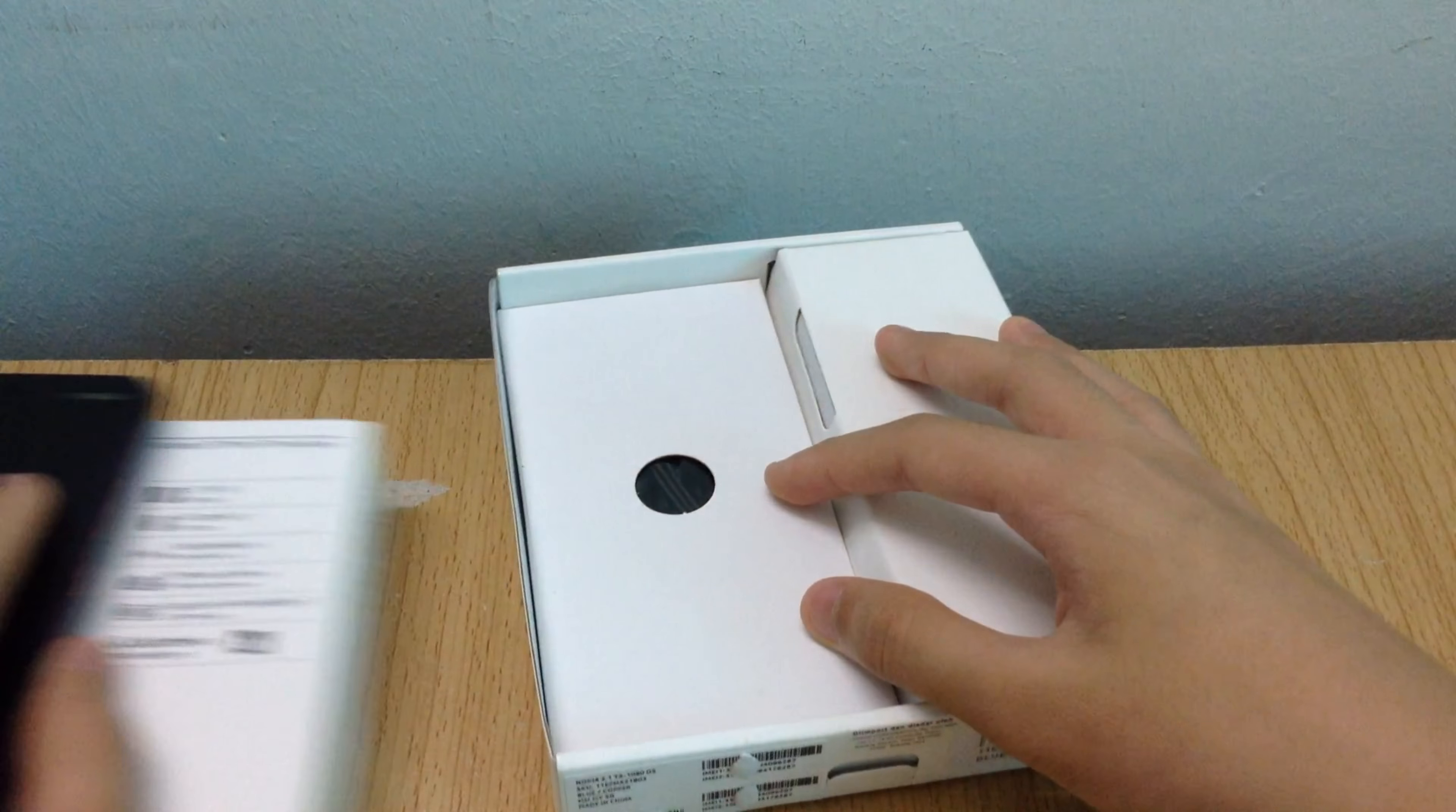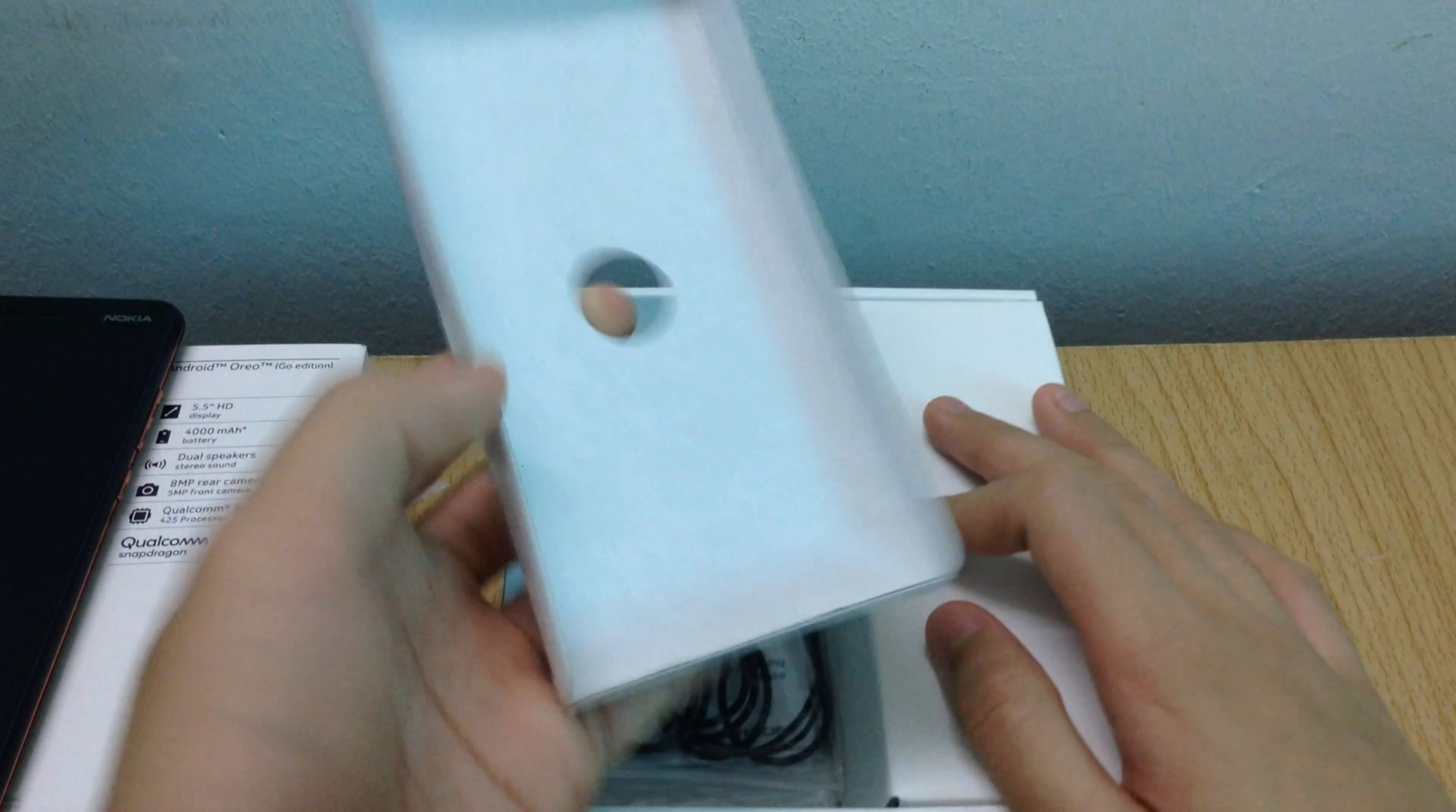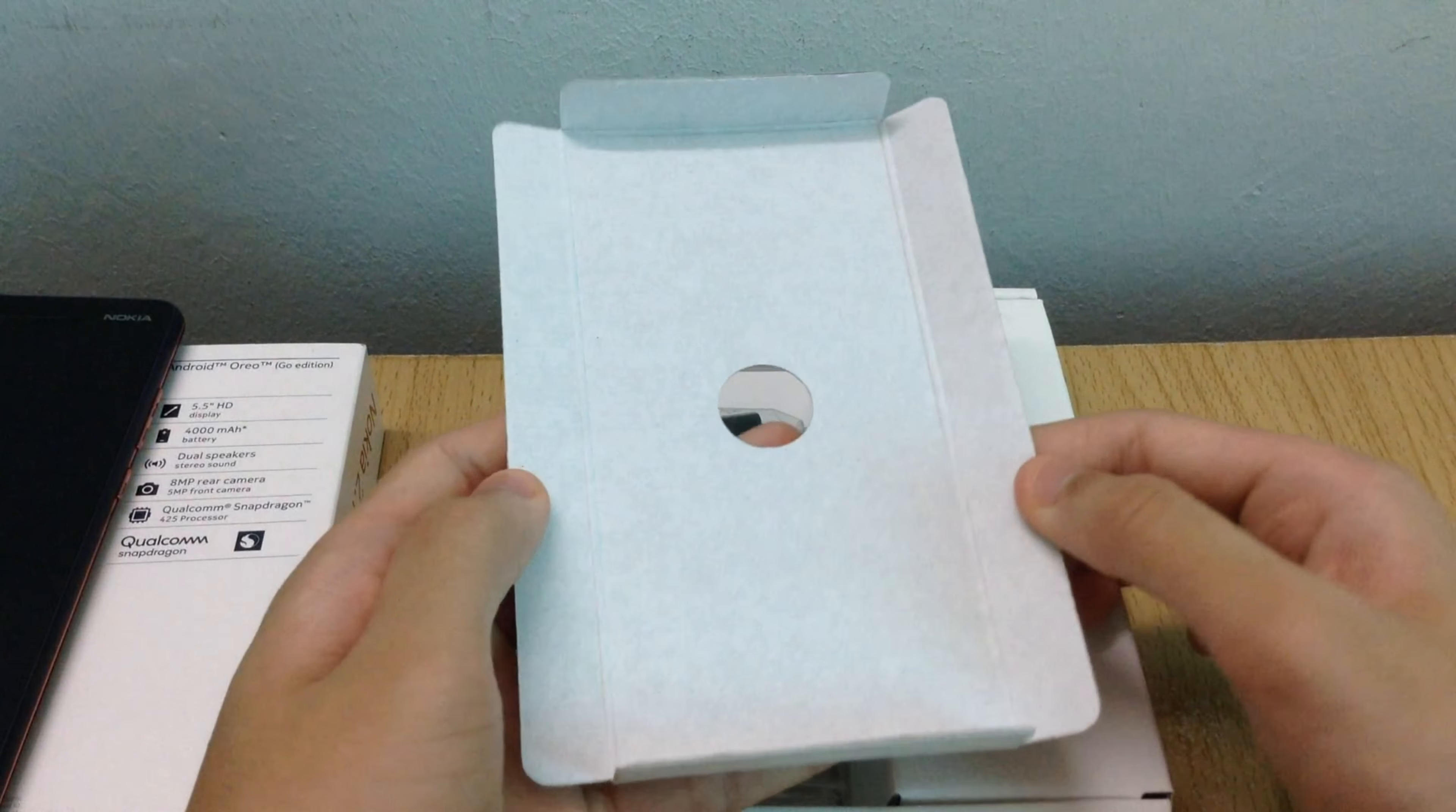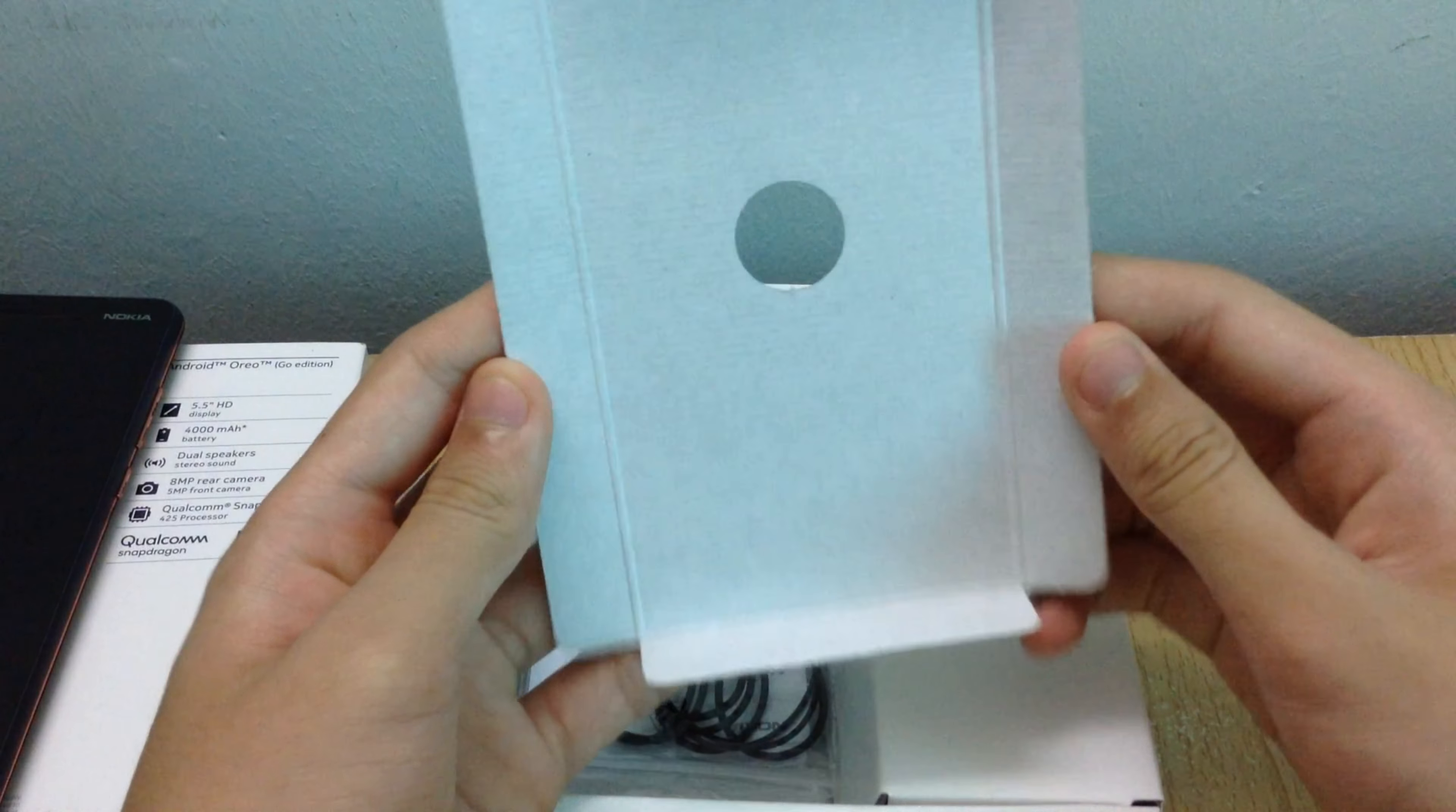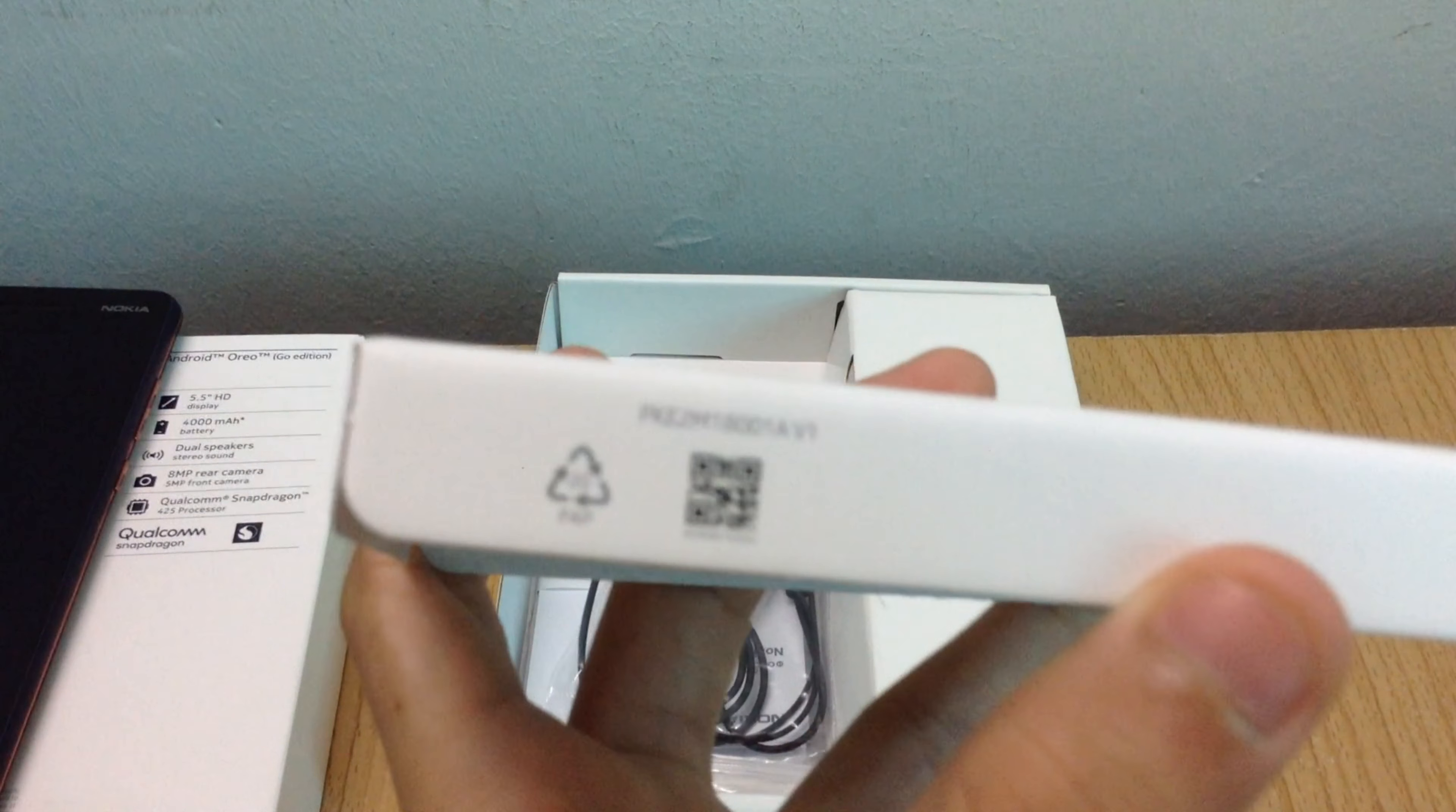Under the Nokia 2.1 we find cardboard with a different look on each side, a recycling symbol and more codes.